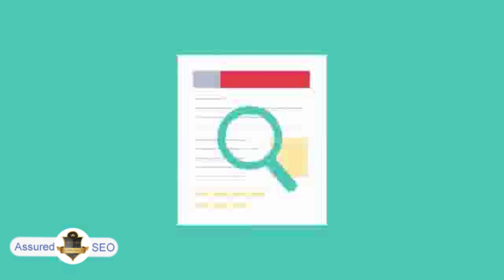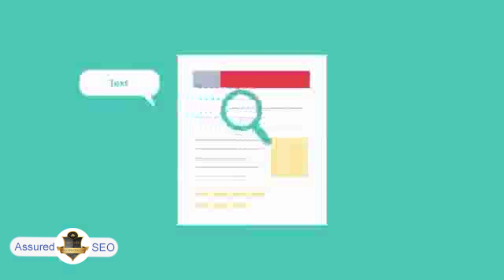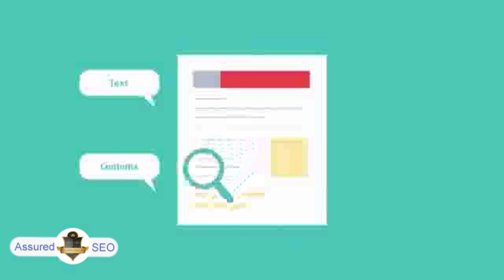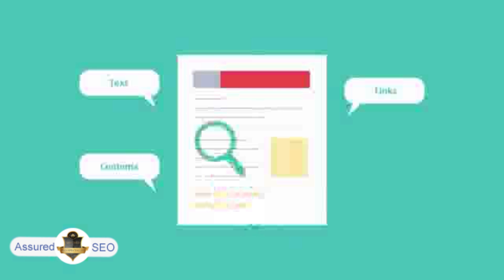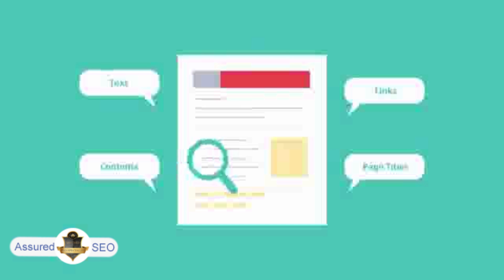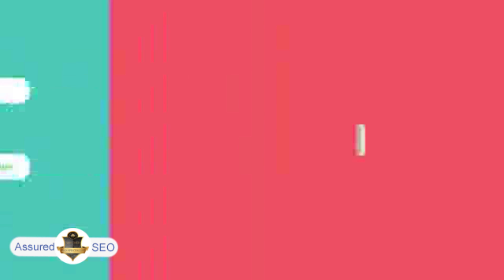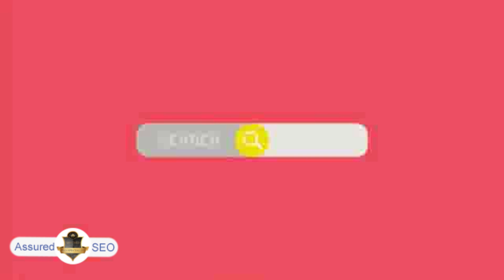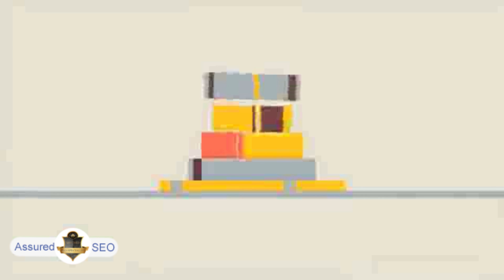SEO looks for text, contents, links, page titles, and other pieces of relevant information contained in the HTML code of your website. This way, when someone searches for books, the search engine will narrow the results to show pages that contain the words searched for.